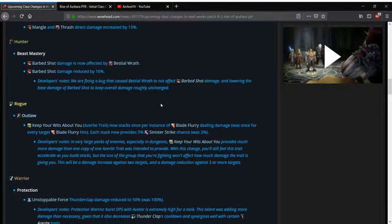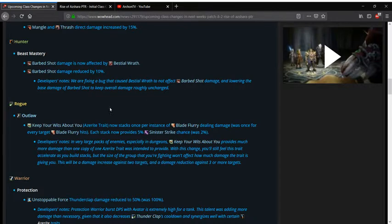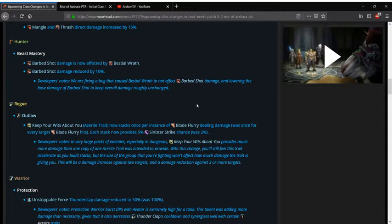Beast Mastery is up next. They fixed an issue with Bestial Wrath and then reduced its damage to offset the bug that they fixed which is kind of interesting. I'm not sure why you'd even bother fixing the bug if you were just going to nerf the damage anyway to keep it where it's at. That's an interesting idea.